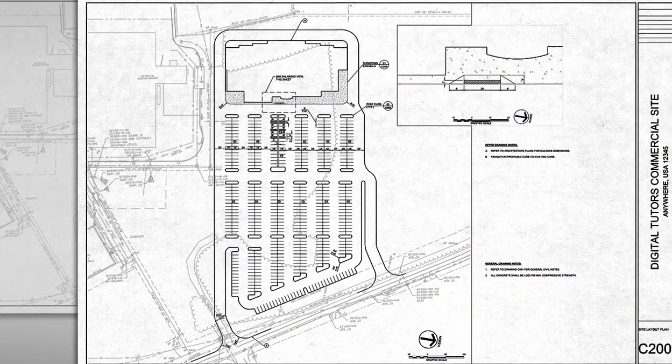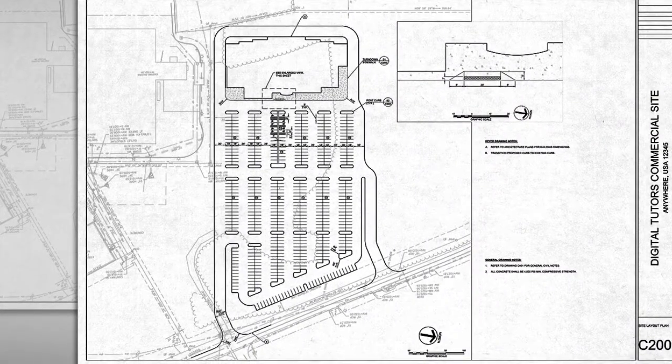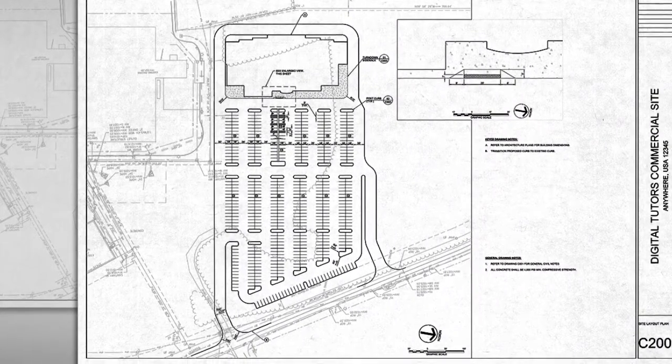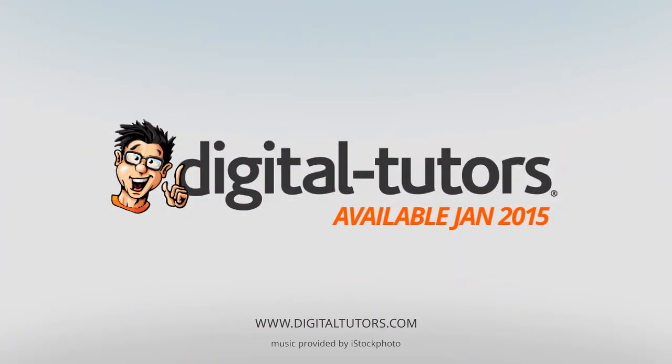I'm very excited to work with Digital Tutors and share these techniques with you. So sign in or sign up and let's get started.